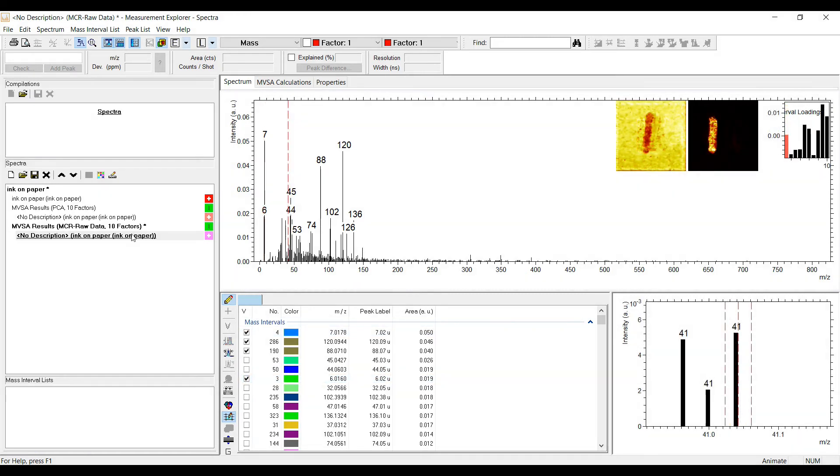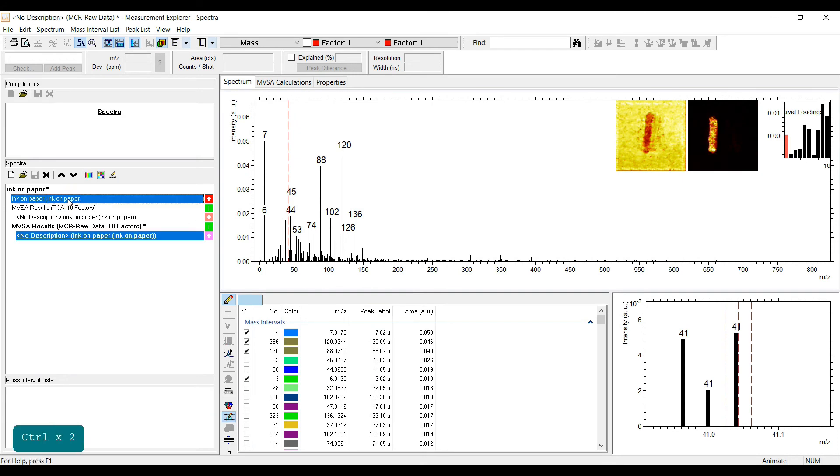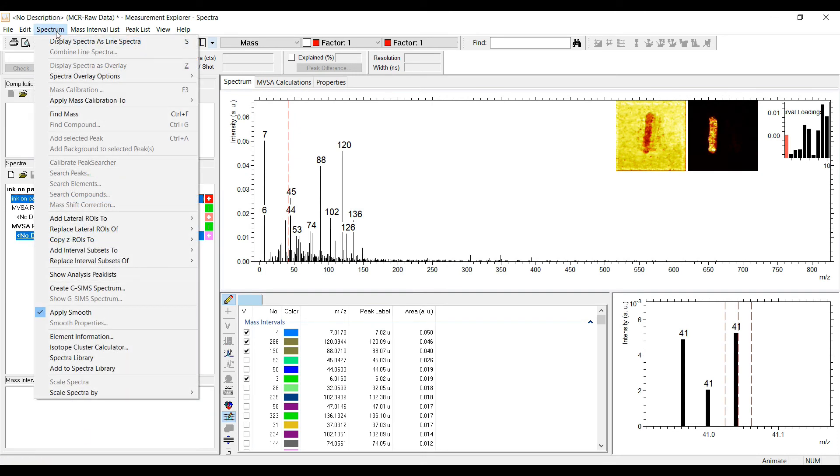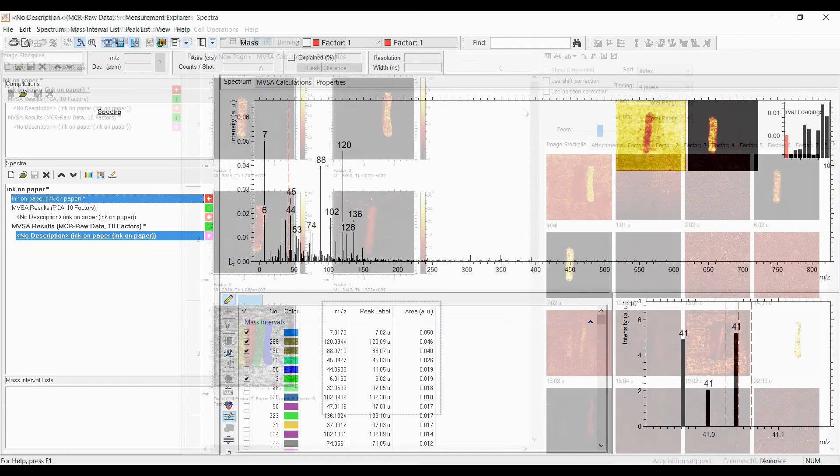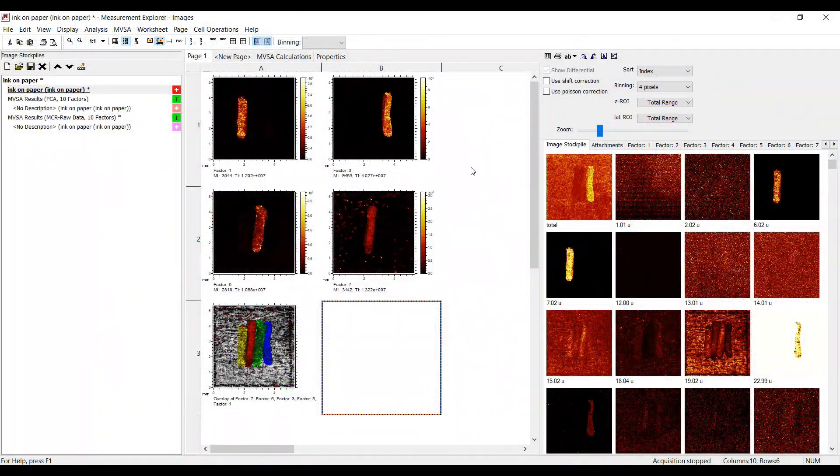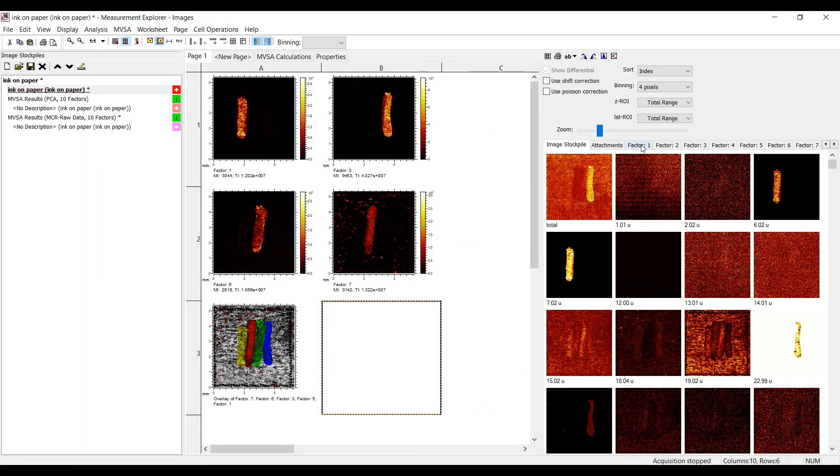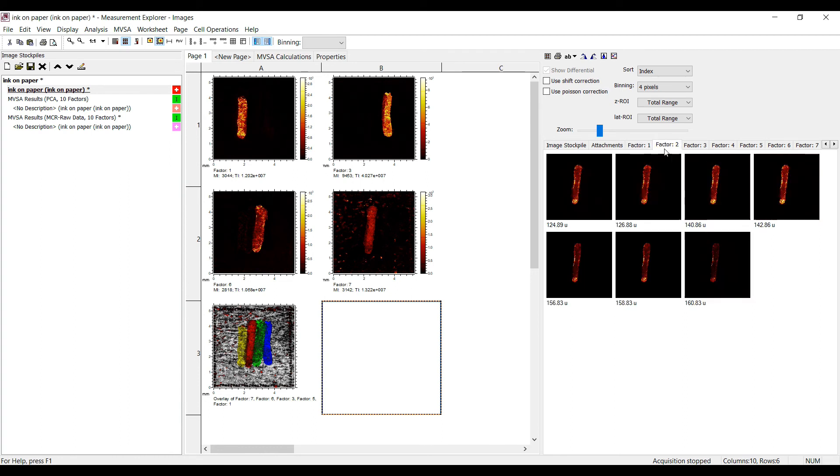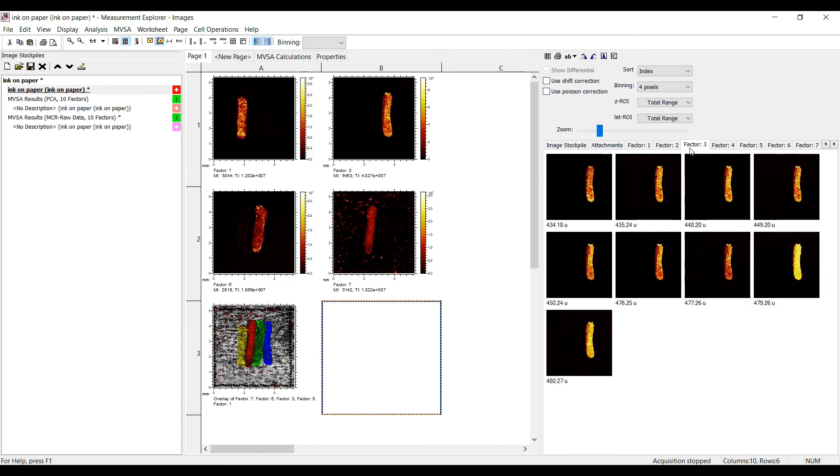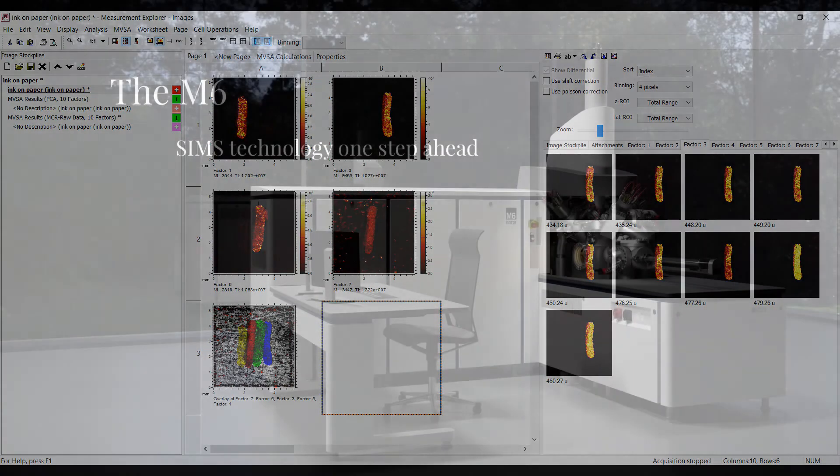The interval subsets are then applied to the original data view. In the image program, each mass interval subset is displayed as individual tab in the image stockpile. In the end, with a combination of MCR and mass interval subsets, I was able to find mass intervals representing the different inks very quickly.